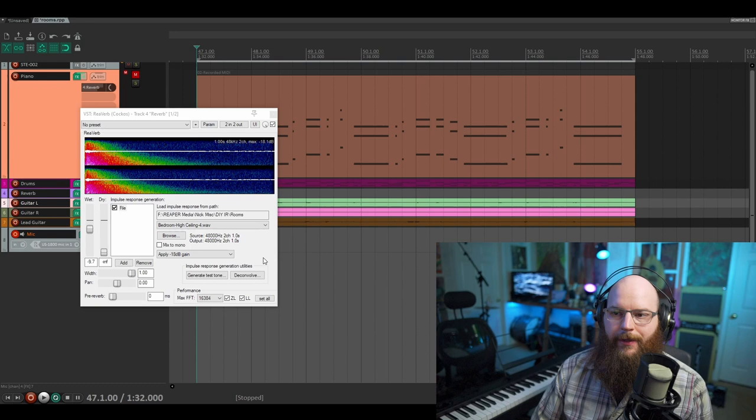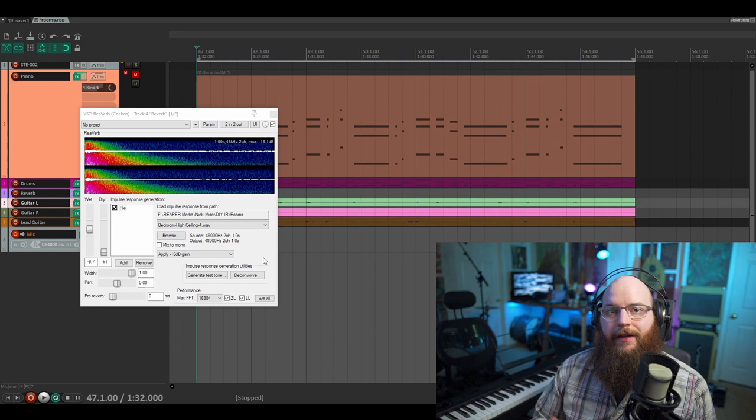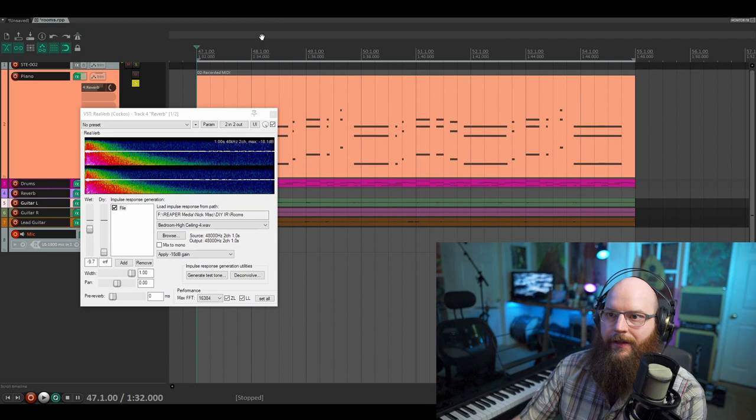So now I'm just going to go through the other elements of the mix, isolated without reverb, and then with the reverb mixed in, and then we'll work up to the full mix here. Here is an electric piano part.